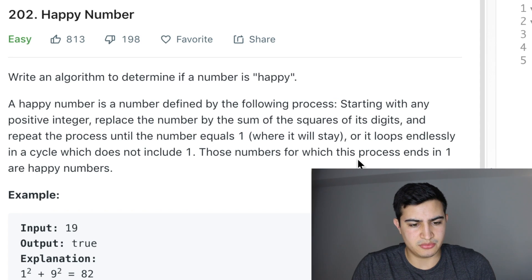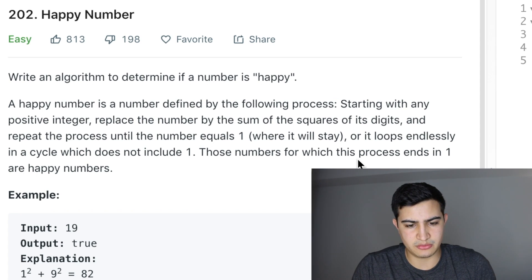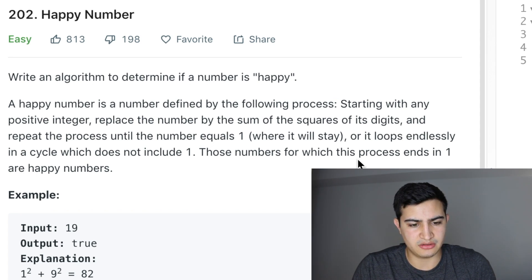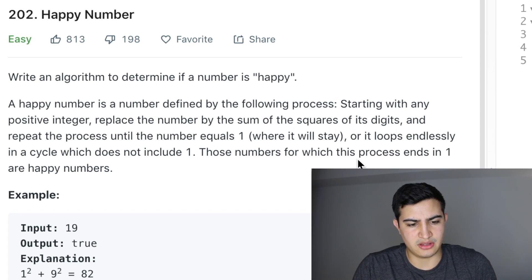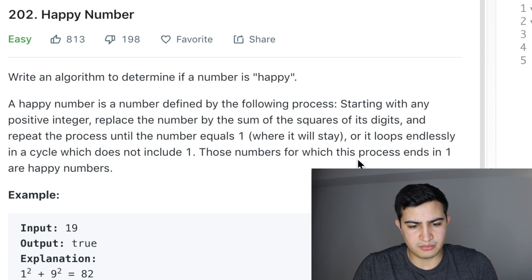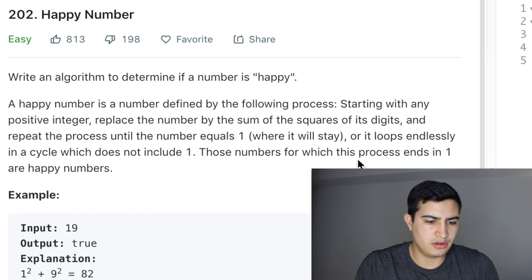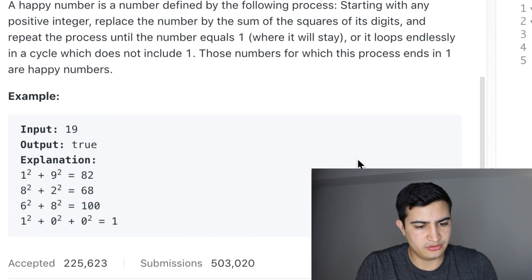Starting with any positive number, replace the number by the sum of the squares of its digits and repeat the process until the number equals one where it will stay, or it loops endlessly in a cycle which does not include one. Those numbers for which this process ends in one are happy numbers.